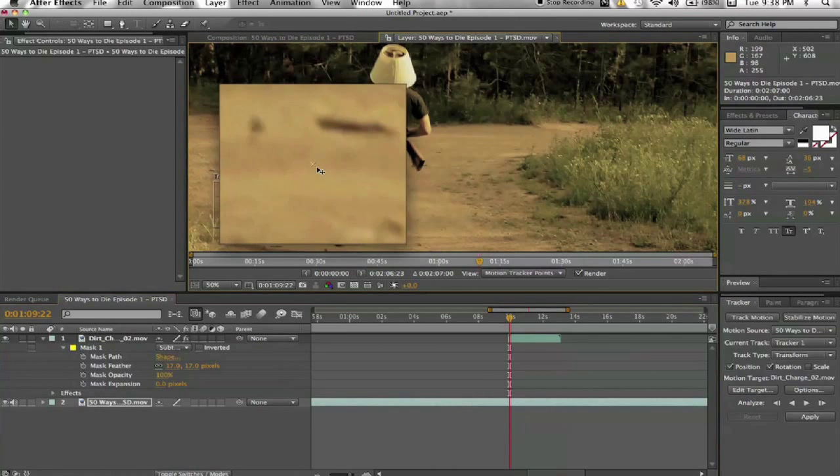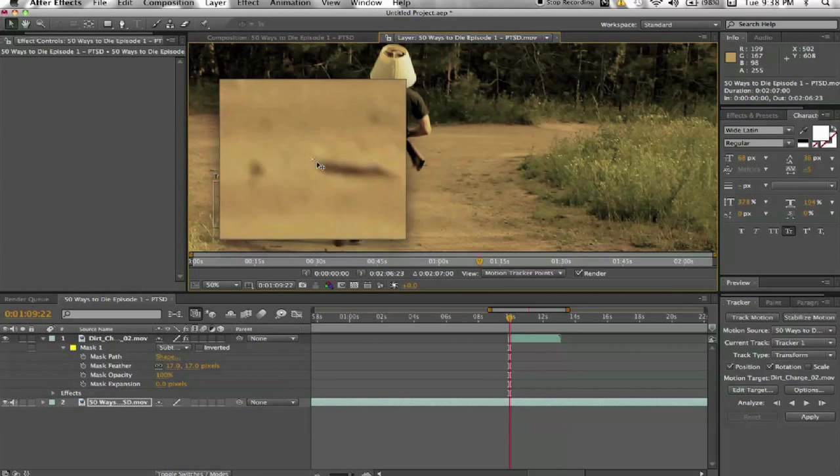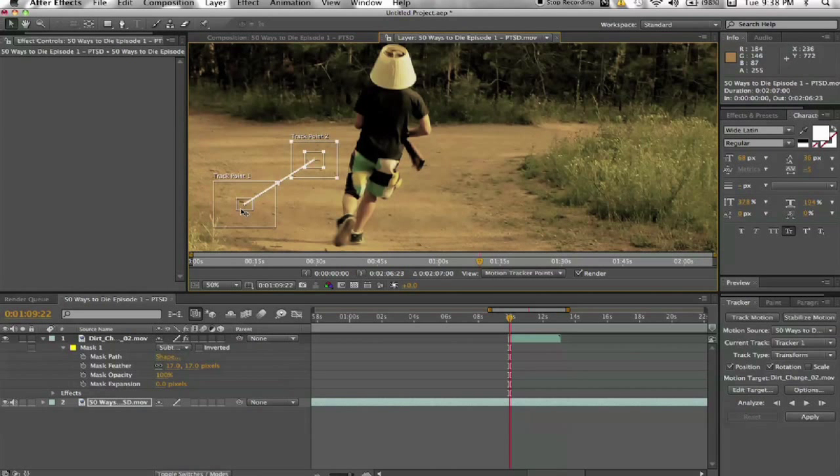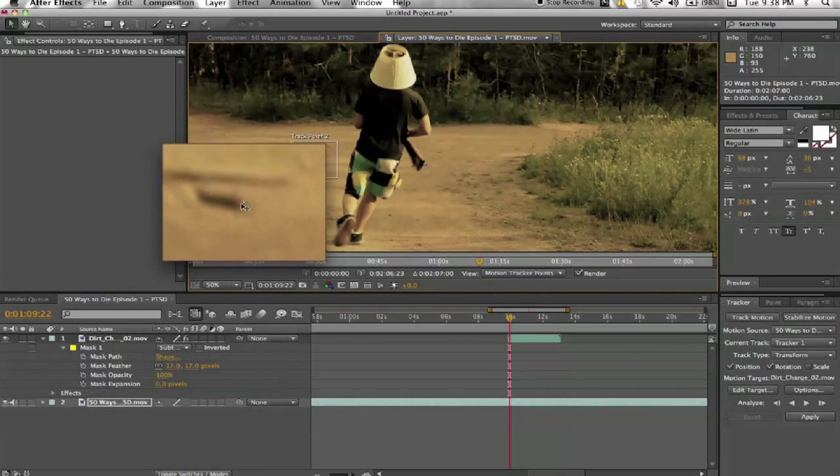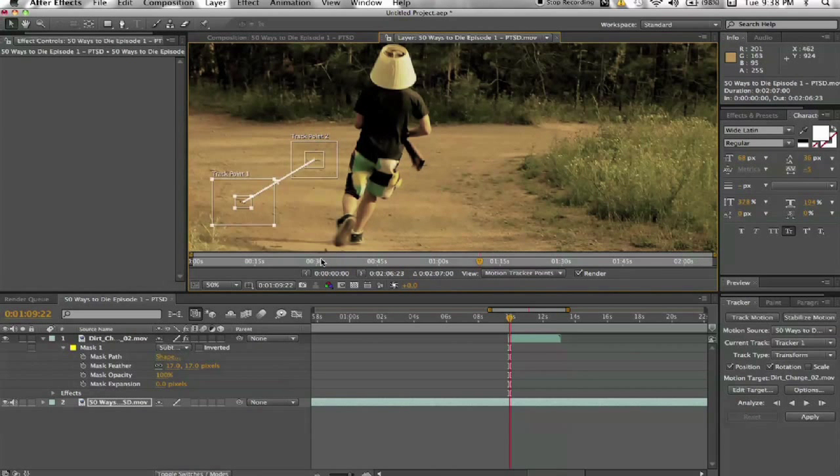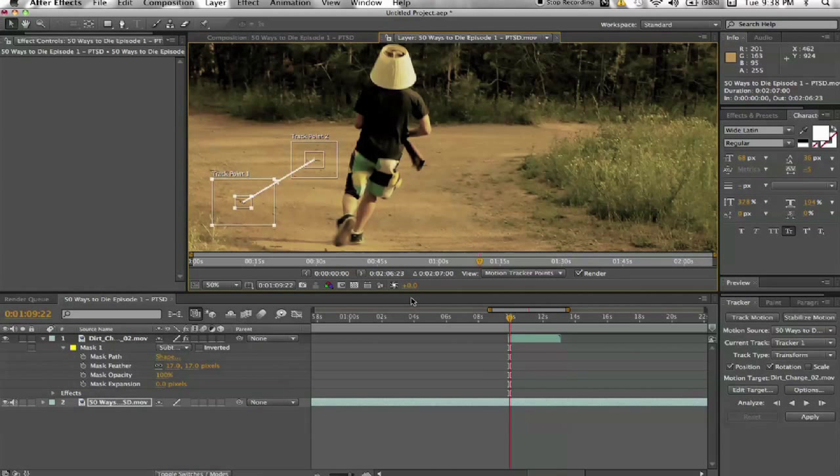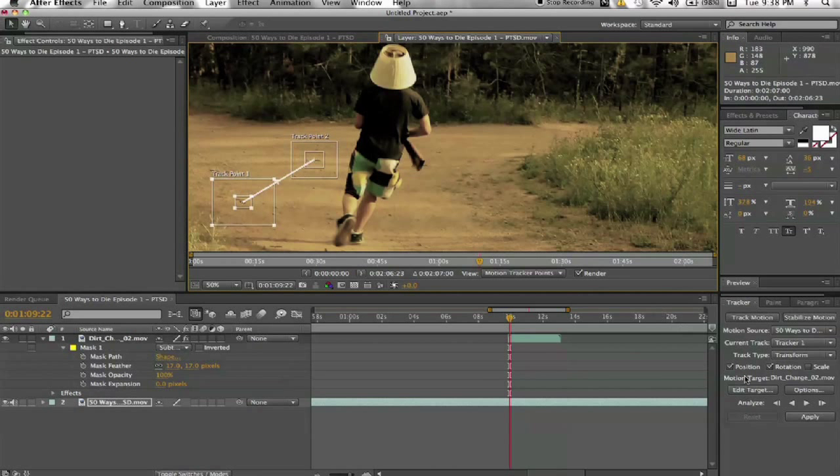And just make sure that's... I am using a trackpad on my MacBook Pro. I don't even have an actual mouse. It kind of sucks, but whatever. Track that forward.